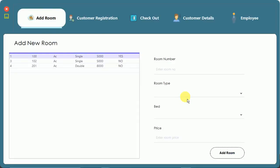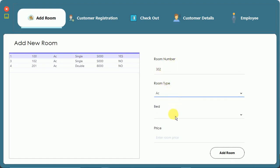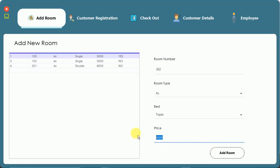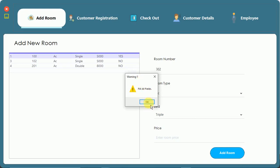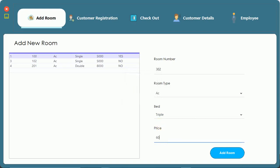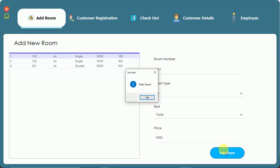In the dashboard, the first option is to add a room. I'm going to add room number 302. The room type will be AC, bed type will be triple, and the price will be 6000. When I try to add a room with the price field empty, you can see the message 'fill all fields'. After filling in 6000 and clicking add room, 'data saved' appears.